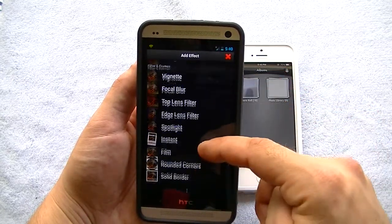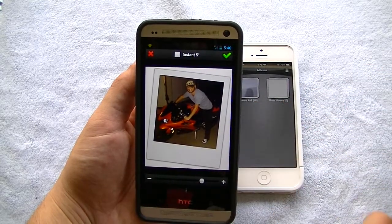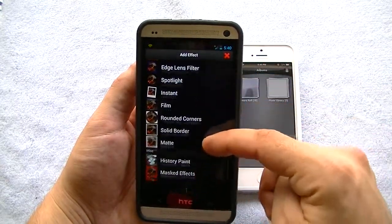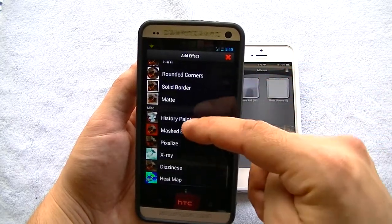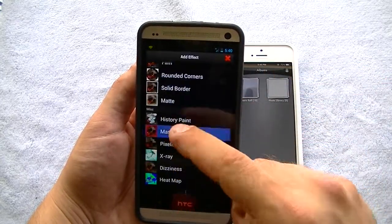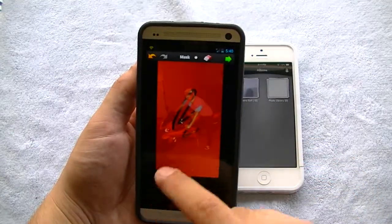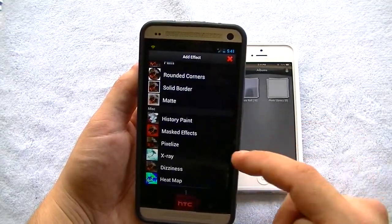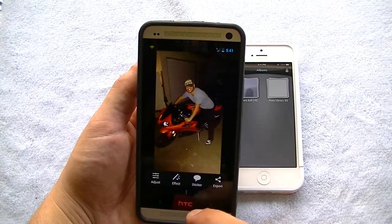You've got filters and frames — you can put an instant frame, rounded corners, solid borders, matte, and so on. Under miscellaneous, there's history paint and masked effects, where you can go ahead and paint over the image. So quite a few features here with the effects.